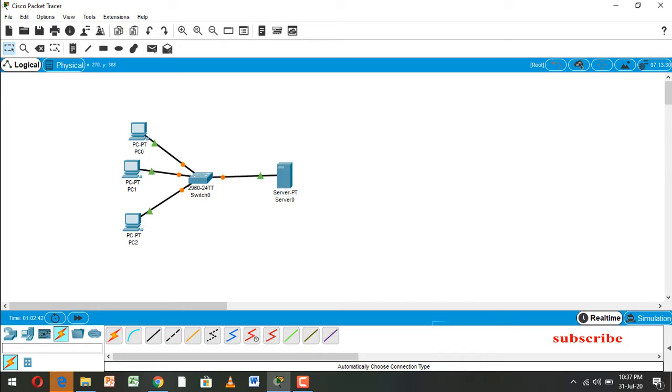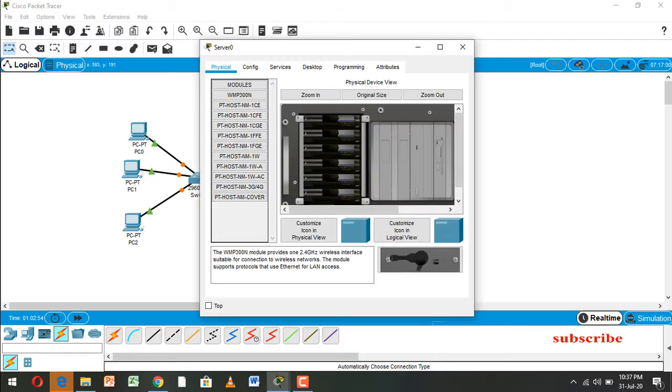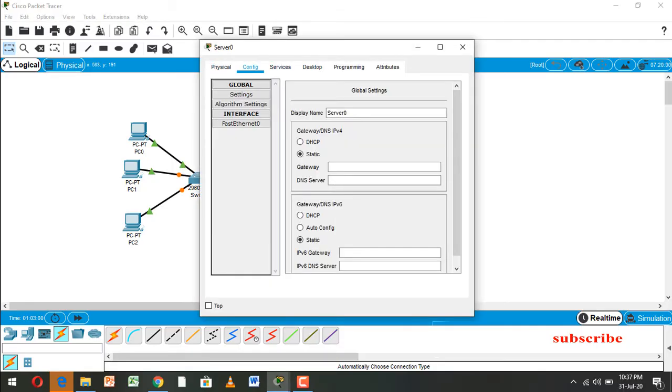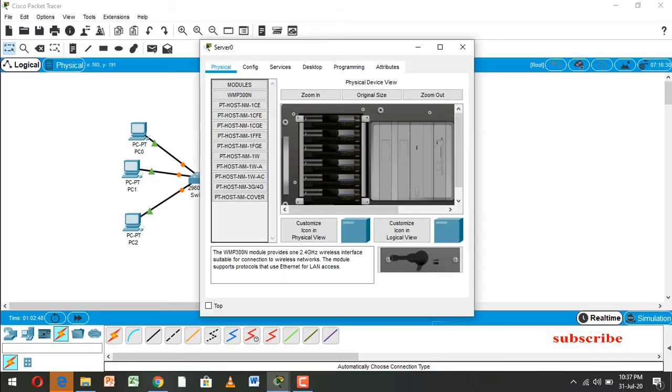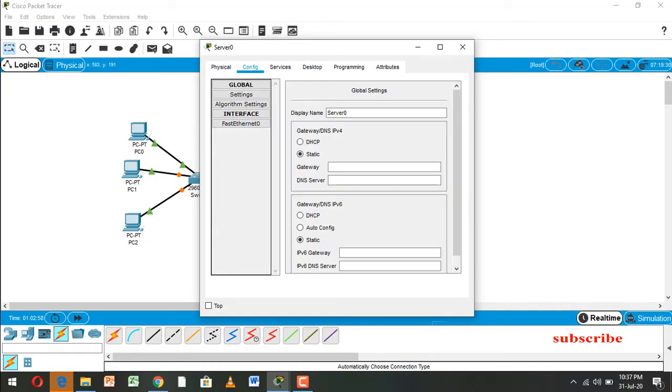And now we configure IP configuration of server. So going to configure here, we type DNS server.